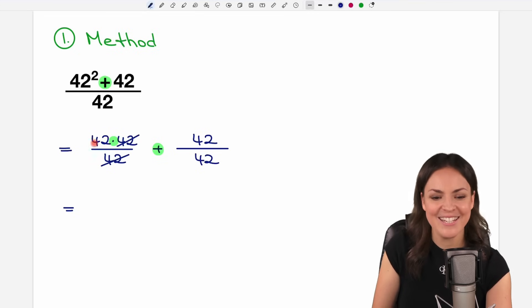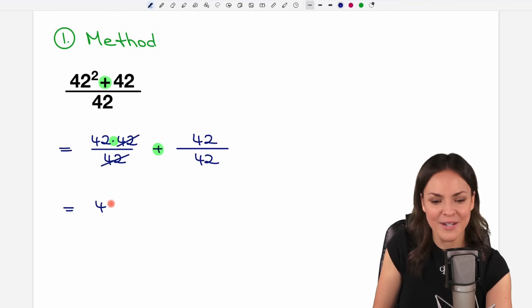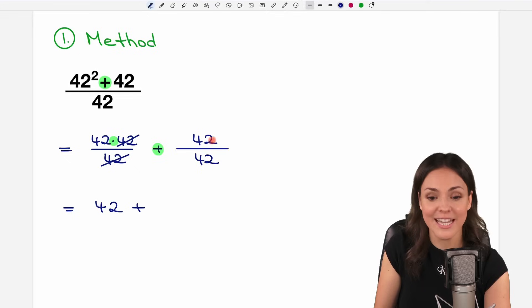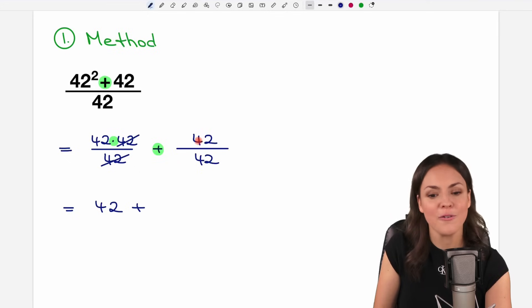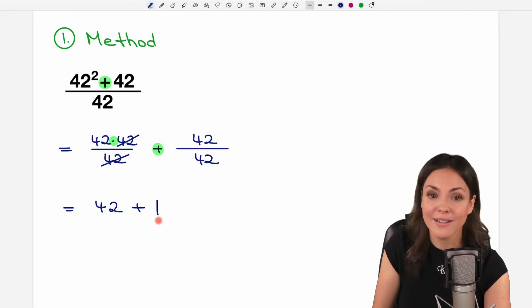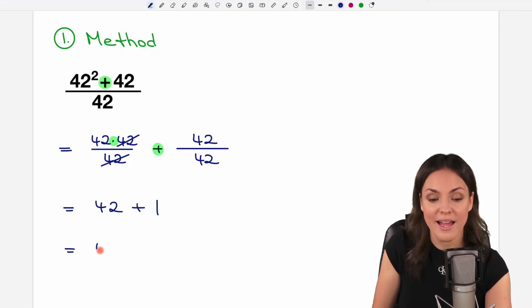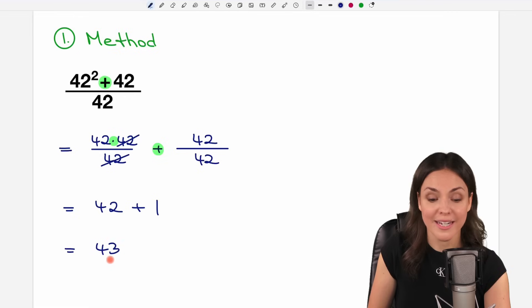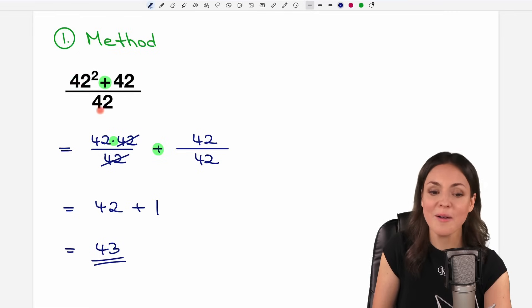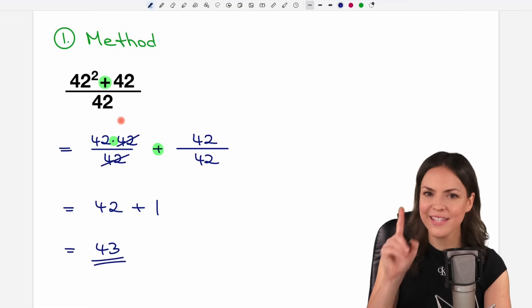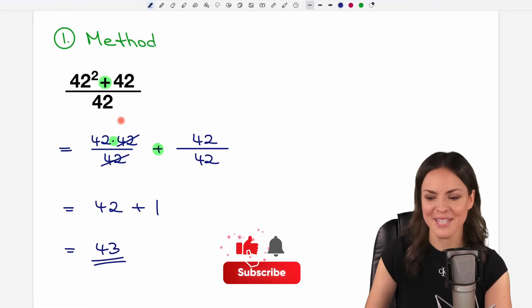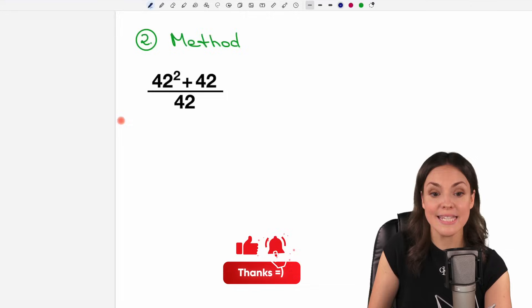So now we have the multiplication symbol and are allowed to cancel out the 42. We learned this. So the 42 is what is left plus, don't forget this one here, 42 divided by 42, which is just one. So as a result, we have 43 and have solved this problem with the first method.